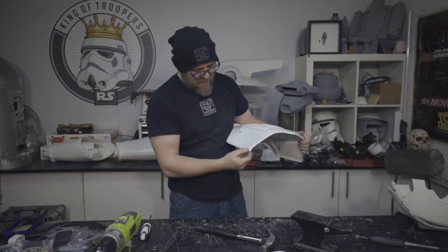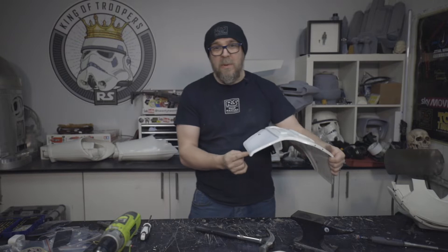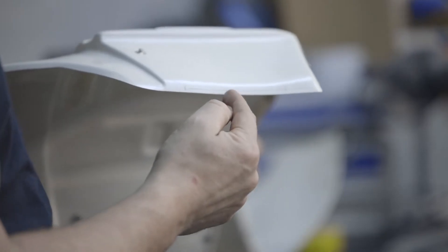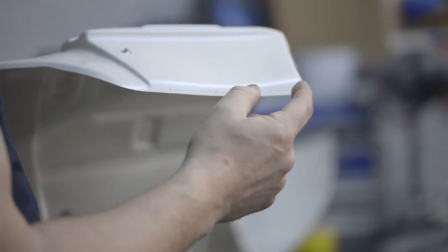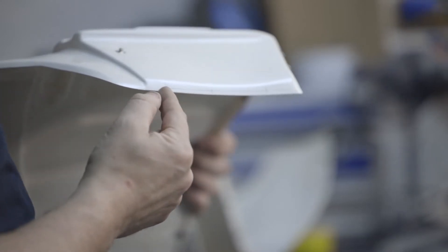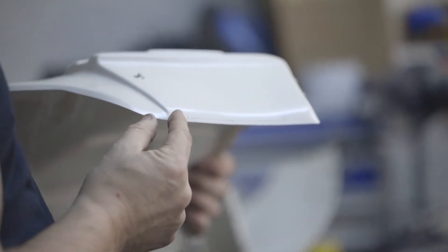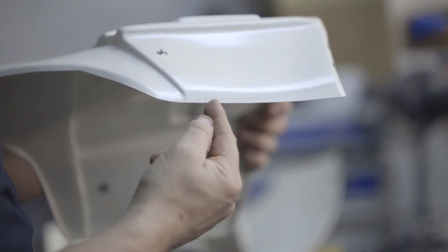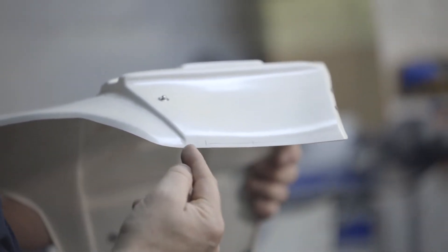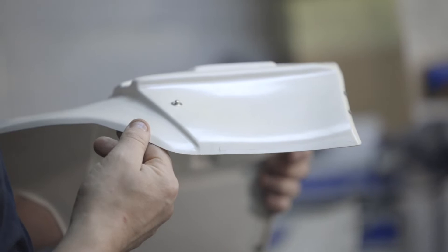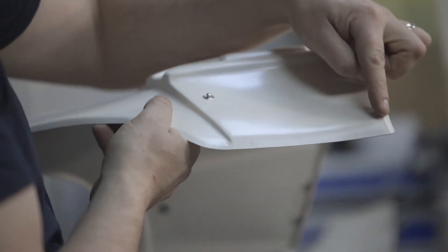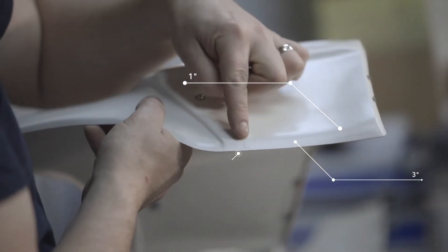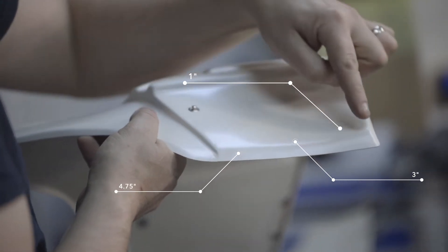Now we're going to measure down. We're about an inch from the top. Then we're about three inch from the top. So we've got a two inch gap. Then we're four and three quarters of an inch down to the bottom. So, somebody in post might be able to do a really nice graphic for this. Showing inch, three inch, four and three quarter inch.